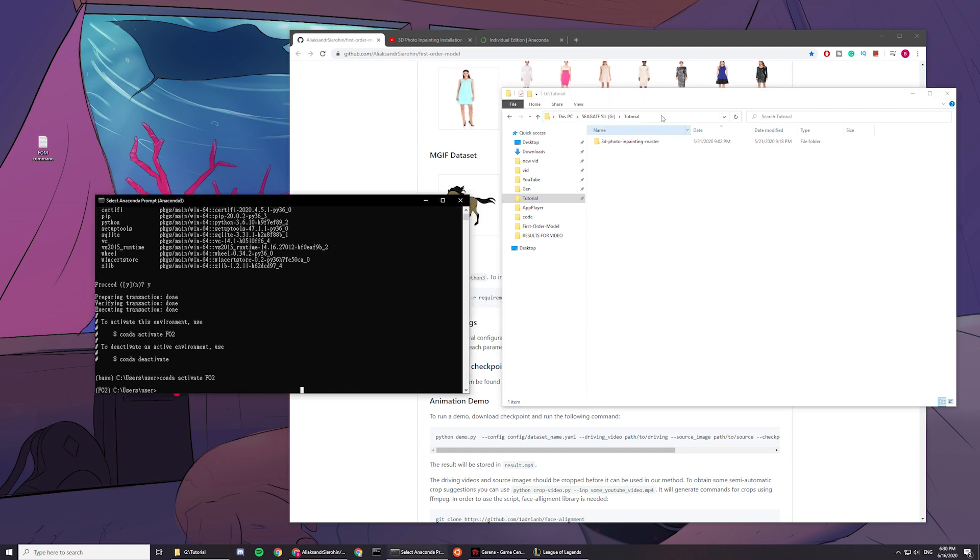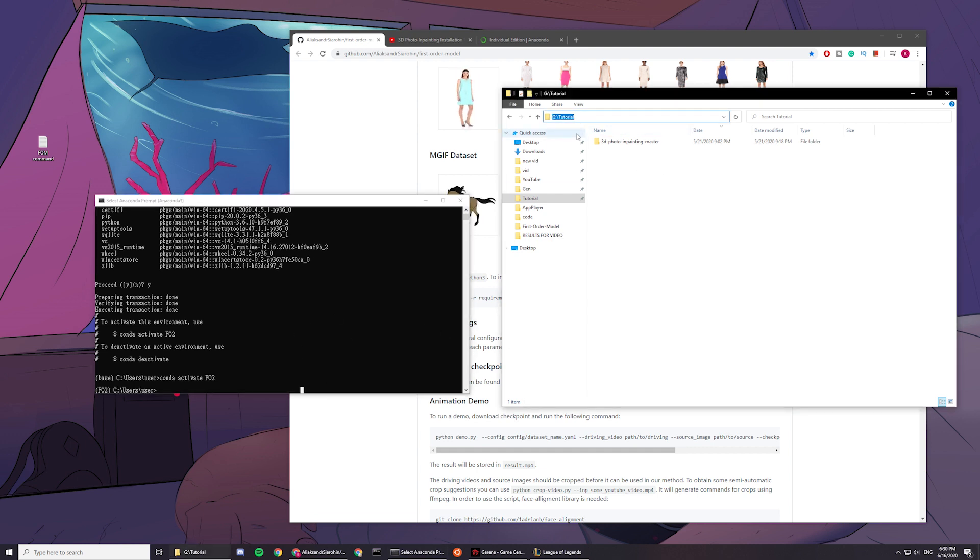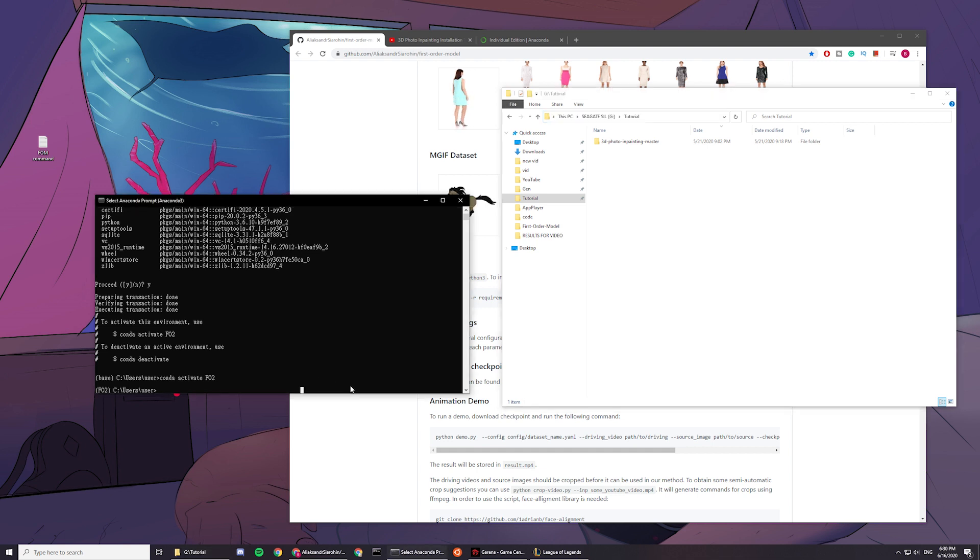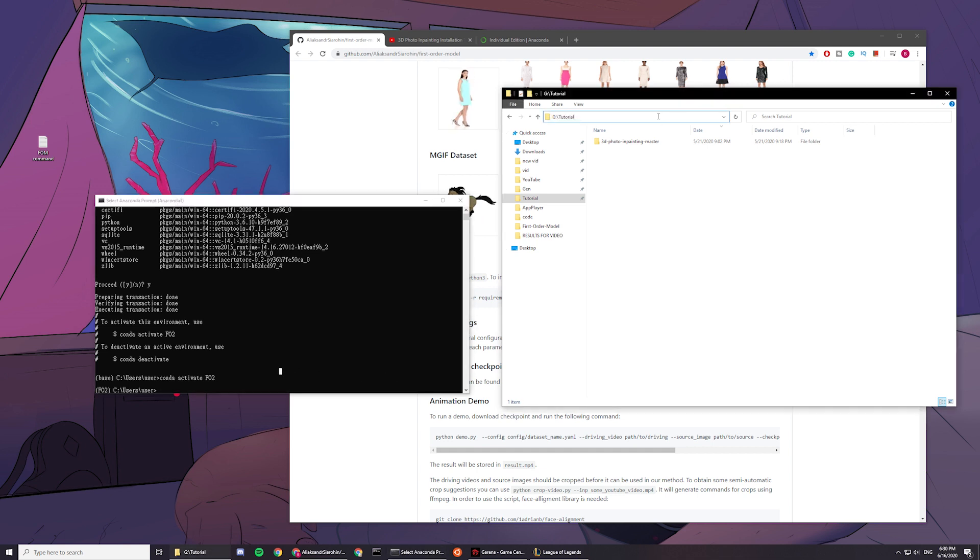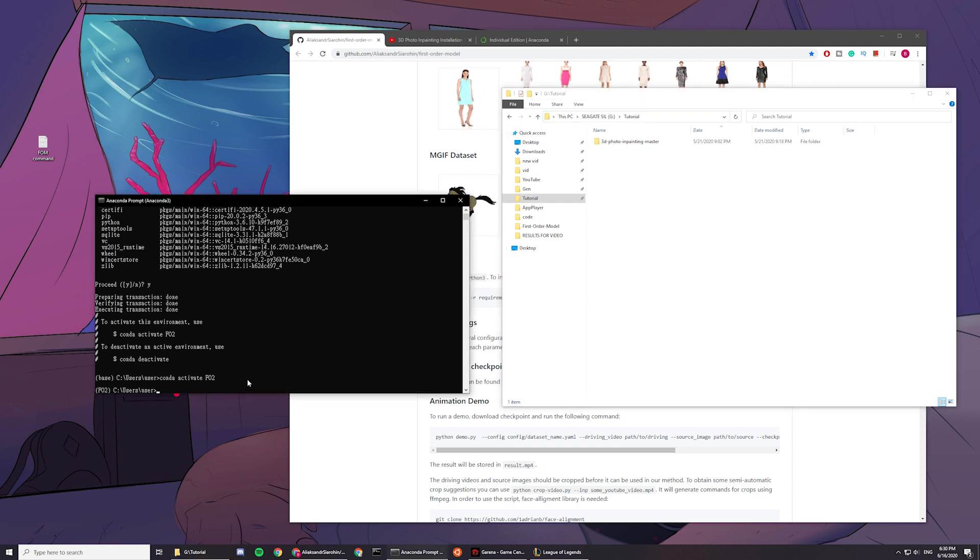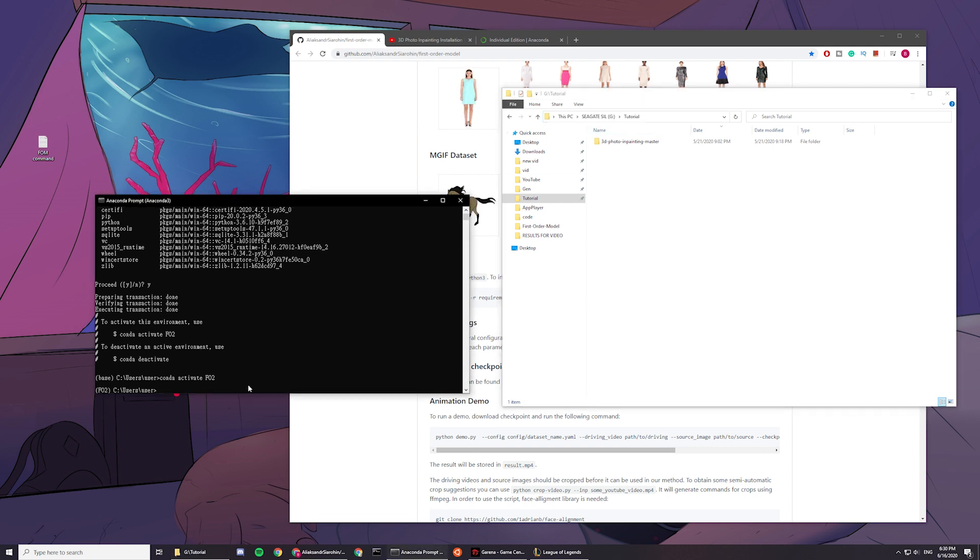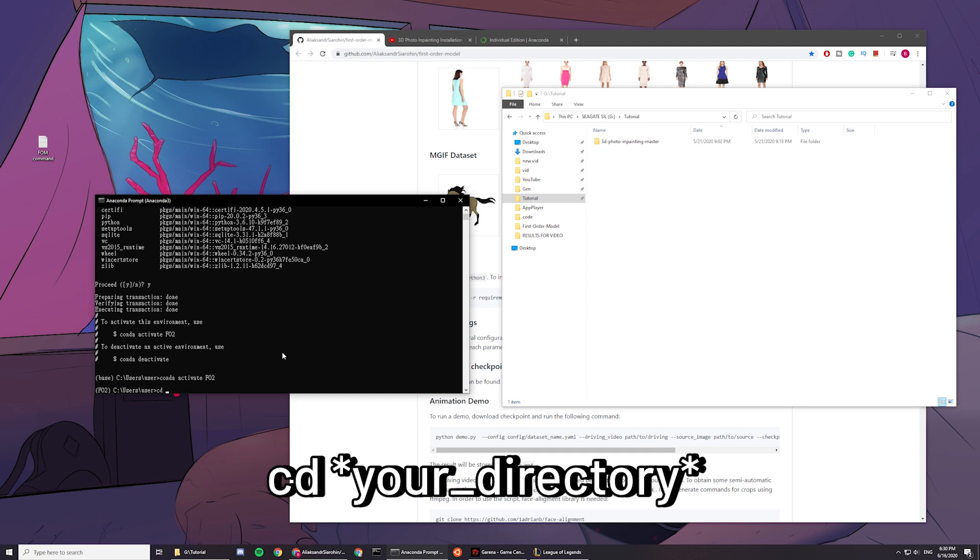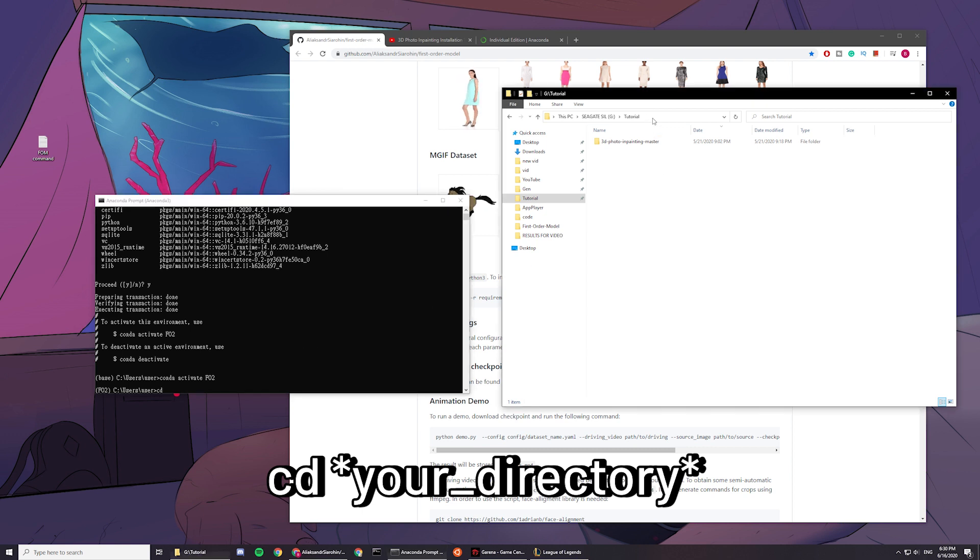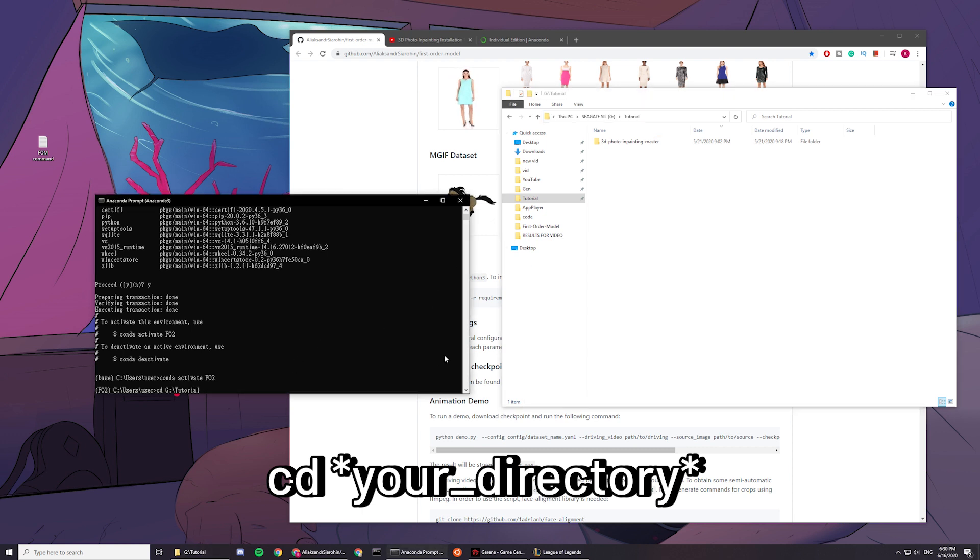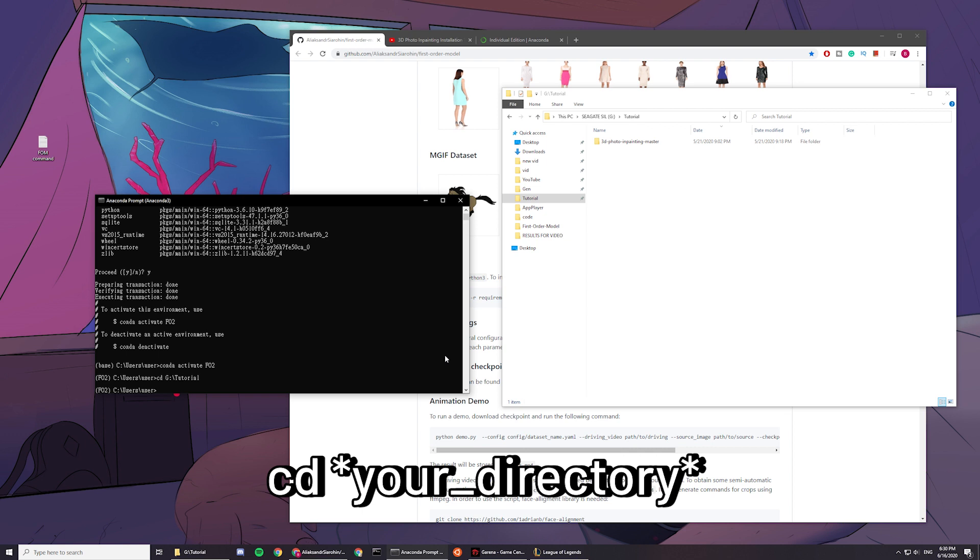So I'll be copying this link, and then I'll be pasting it, right click. Oh, there you go. Right click to paste, and then you have to type cd, which means go to that directory, and then you copy the destination, and then you press enter.